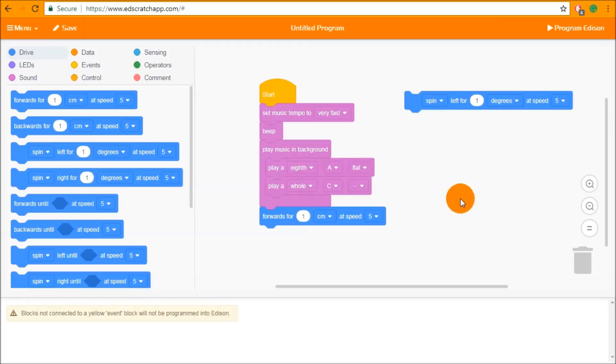That is the end of the Unit 2 tutorial. In the Unit 3 tutorial we're going to be looking at loops and events, which change the flow of a program.